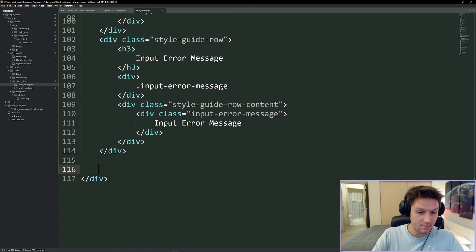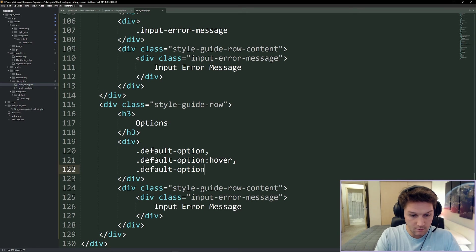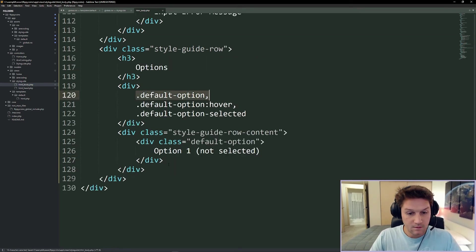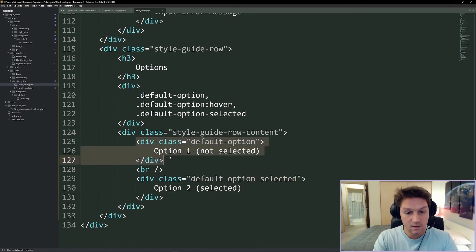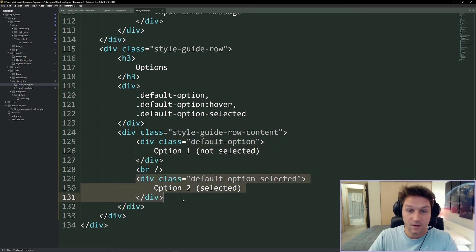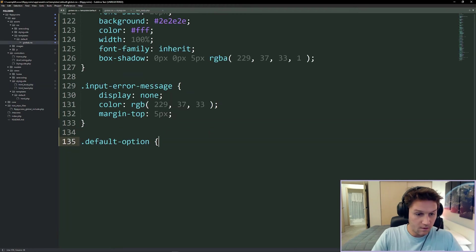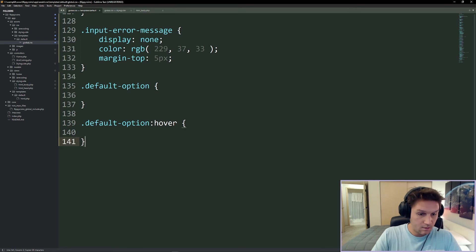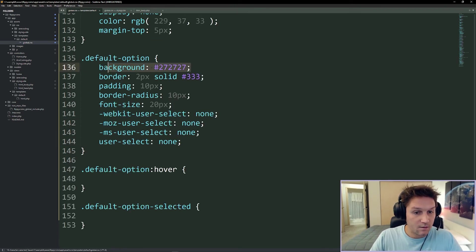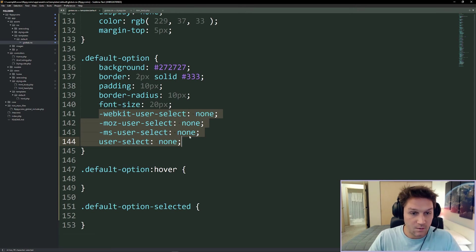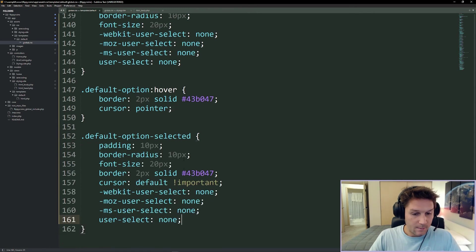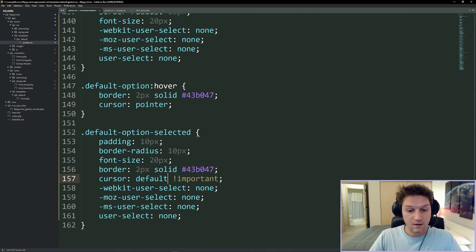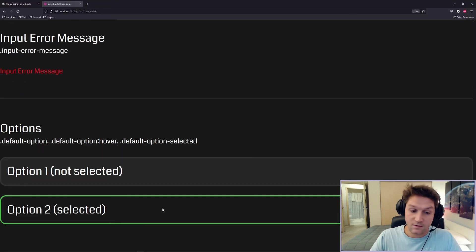The next row is going to contain our options - we have the default option, the hover for the default option, and the default option selected. The default option is not selected, and we show an example of what it looks like selected. The default option is just a div with a gray border around it - unless it's selected, then it will have a green border indicating you've selected that option. In our template CSS we create default-option, default-option hover, and default-option-selected. The default option has gray background, two pixel border, nice padding, border radius, font size 20, and user-select none. For hover we give a green border and cursor pointer. The selected state is the same but keeps the green border. In the browser we have option one not selected and option two selected, with the green border on hover.